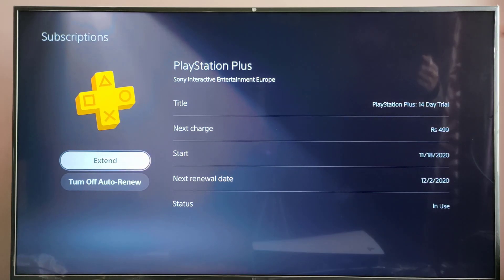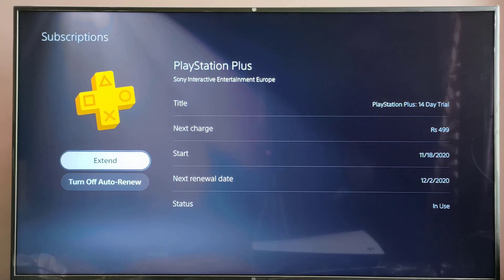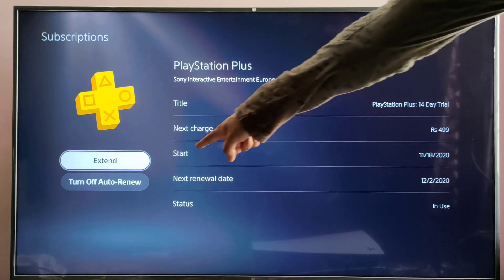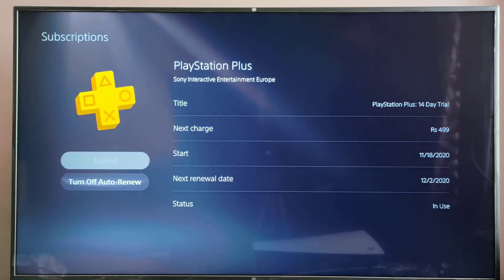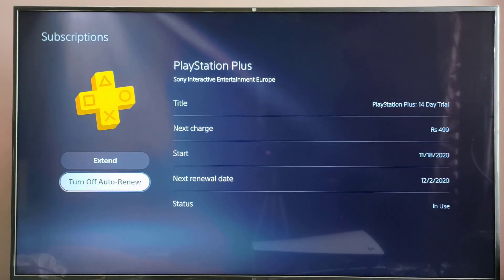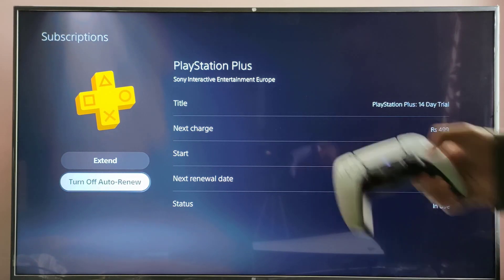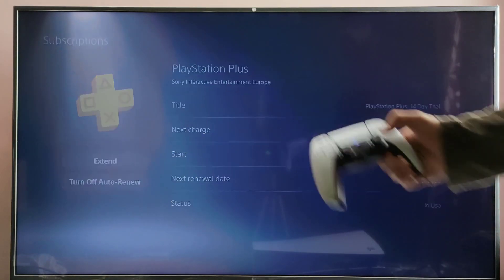Here all the details are mentioned: start date, next renewal date, status — everything. So here I tap Turn Off Auto-Renewal, which is going to cancel that actually. So cancel it.